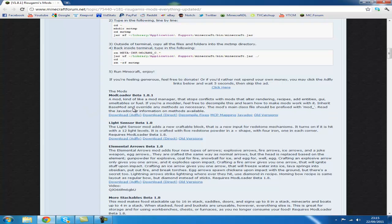This helps the creator of this mod get a few cents and gives them more inspiration to continue to update the mod every time we get an update.